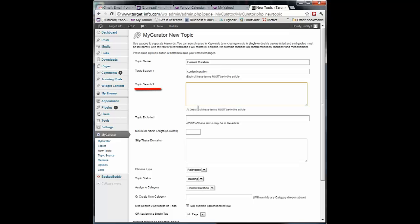Topic Search 2, at least one of these terms must be in the article. Unlike the first one where everything had to be there, this one all I need is one of these to match and I've got a hit on the article.